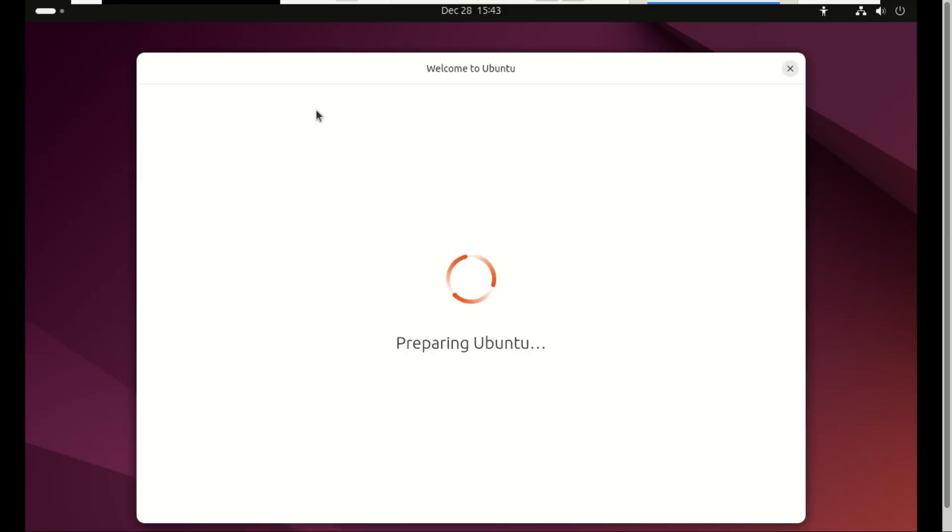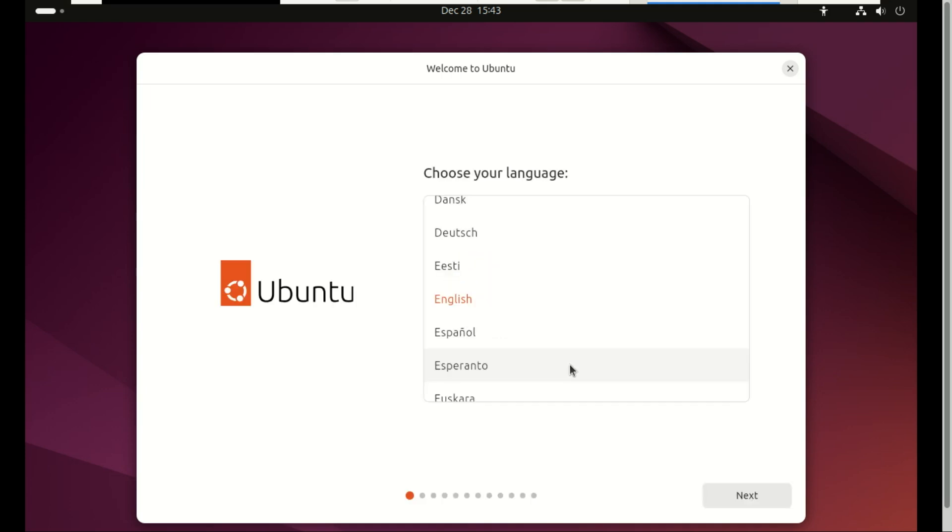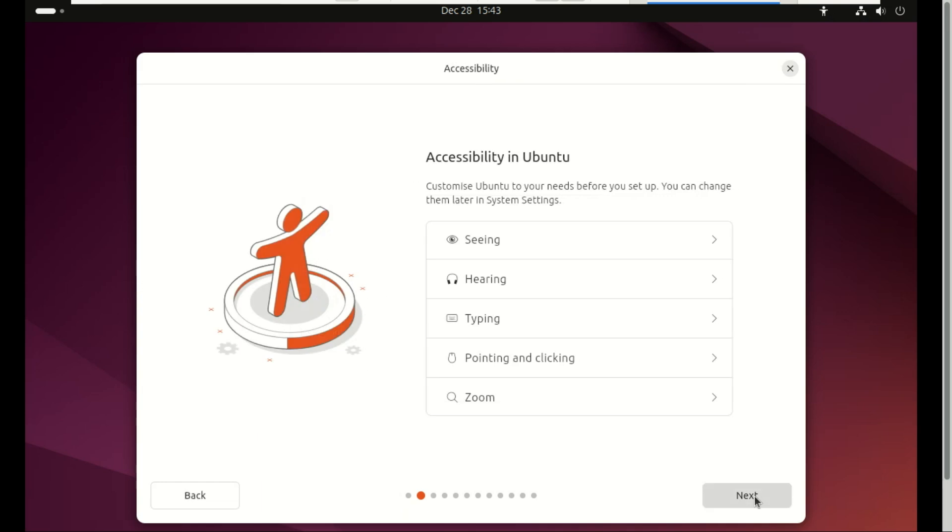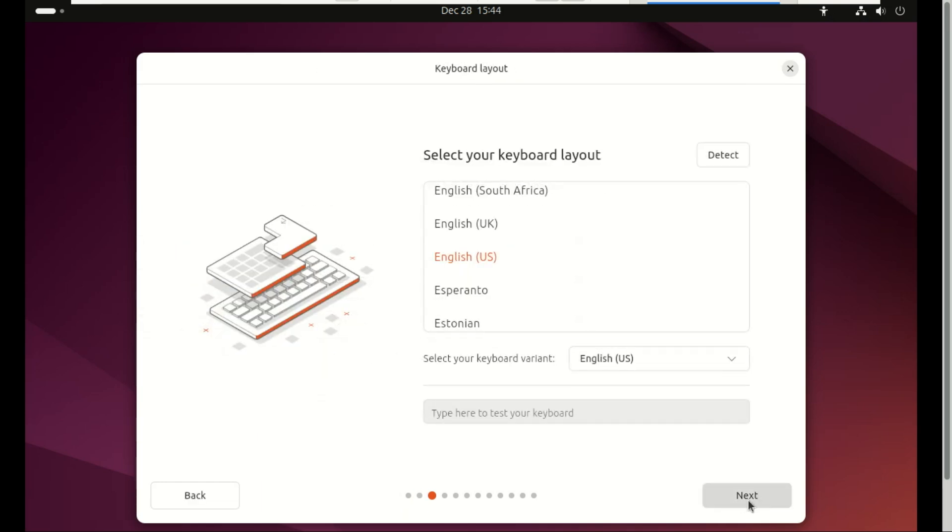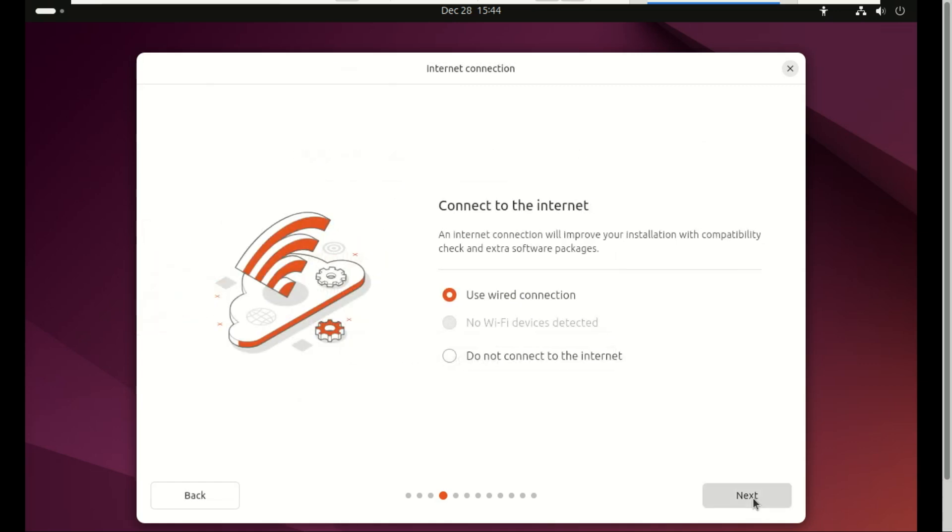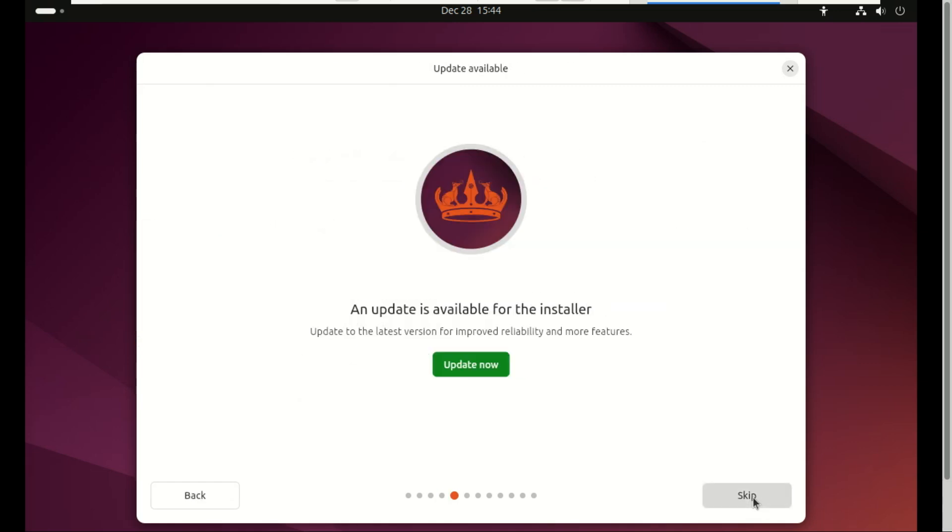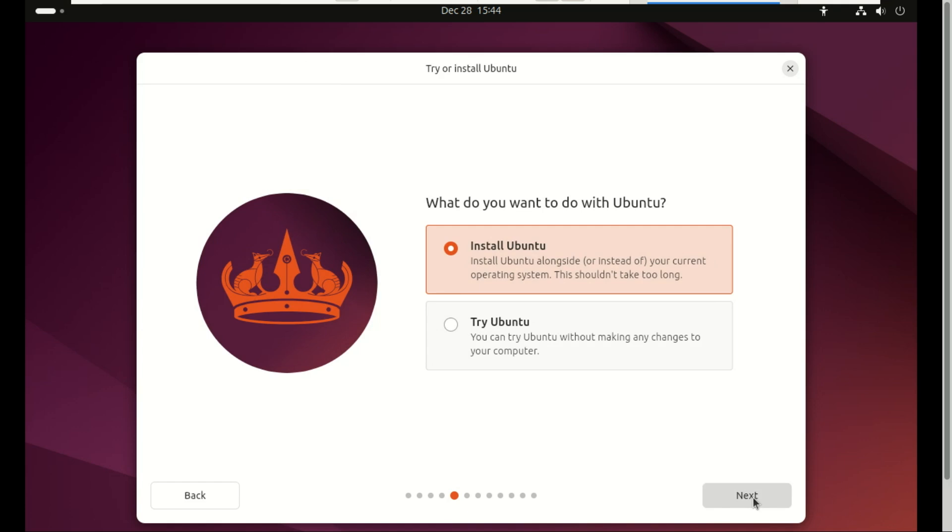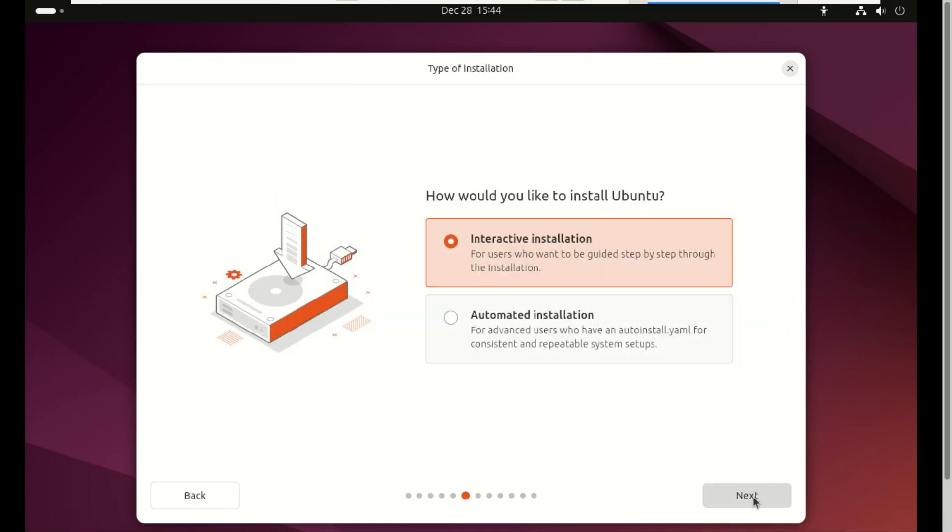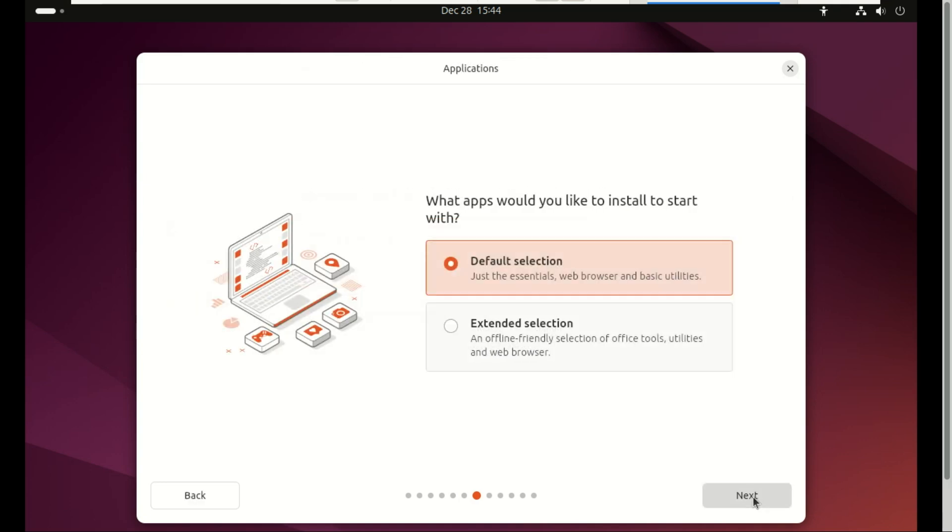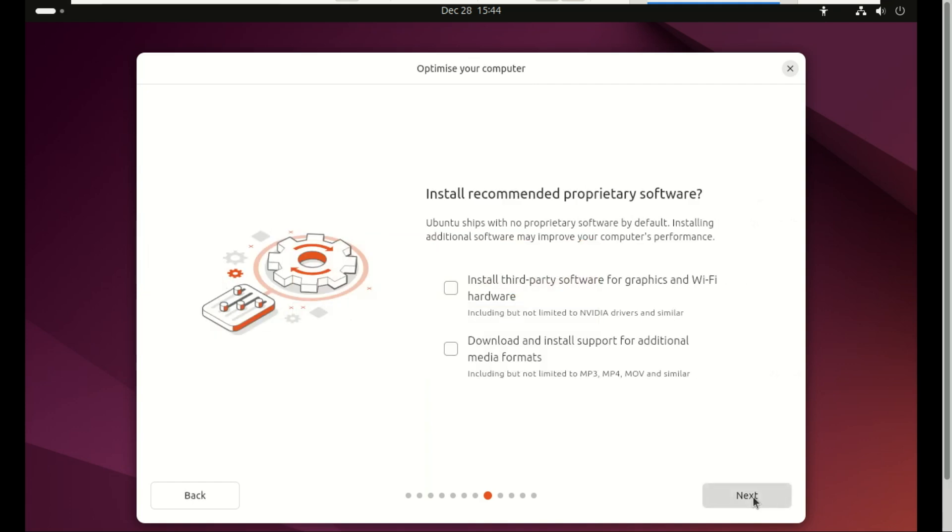Alright, next up, the installation process. And trust me, this is where your first impression of each distro hits you hard, because the difference between Ubuntu and Debian shows right from the moment you try to install them. Ubuntu 24.04 uses the modern Ubuntu installer, and honestly, it feels more like a setup wizard from a mainstream operating system than a Linux distro. Everything is graphical, clean, and beautifully laid out. It guides you step-by-step through choosing your language, connecting Wi-Fi, selecting installation type, partitioning your drive, creating your user account, and installing third-party drivers for NVIDIA and Wi-Fi.